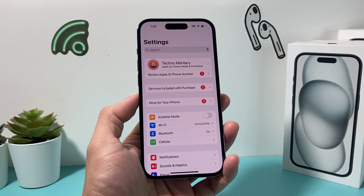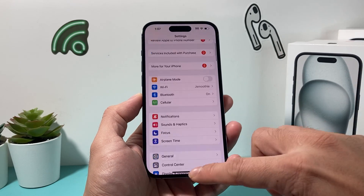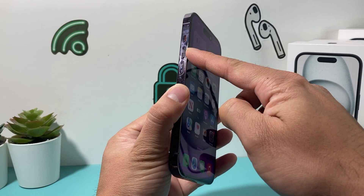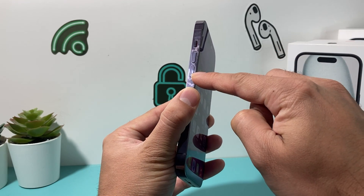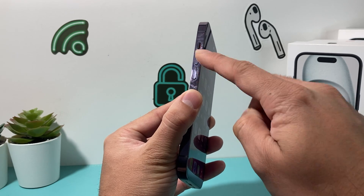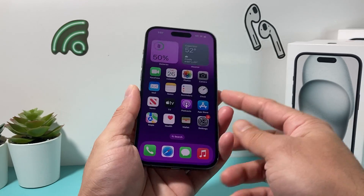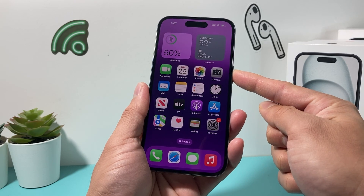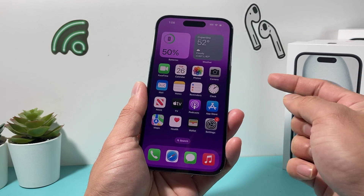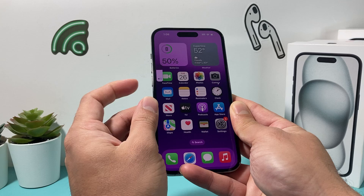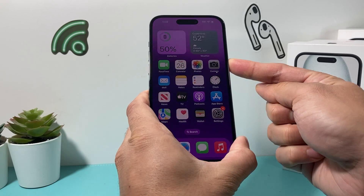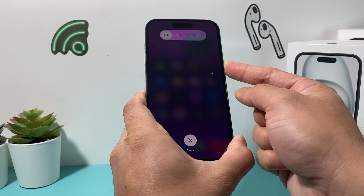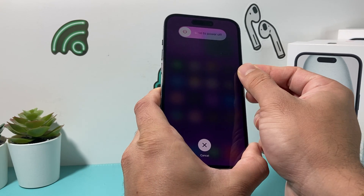If it's still not working, the next thing you can do is a forced restart on your iPhone. To do a forced restart, press and release the volume up, followed by press and release the volume down, one after another really quickly. Then hold the side button until the screen goes completely black, and once you see the Apple logo, let go of that button.